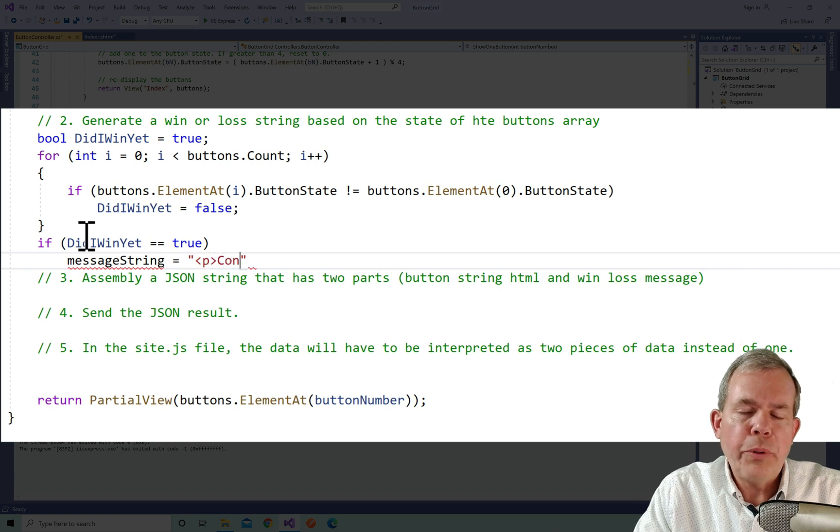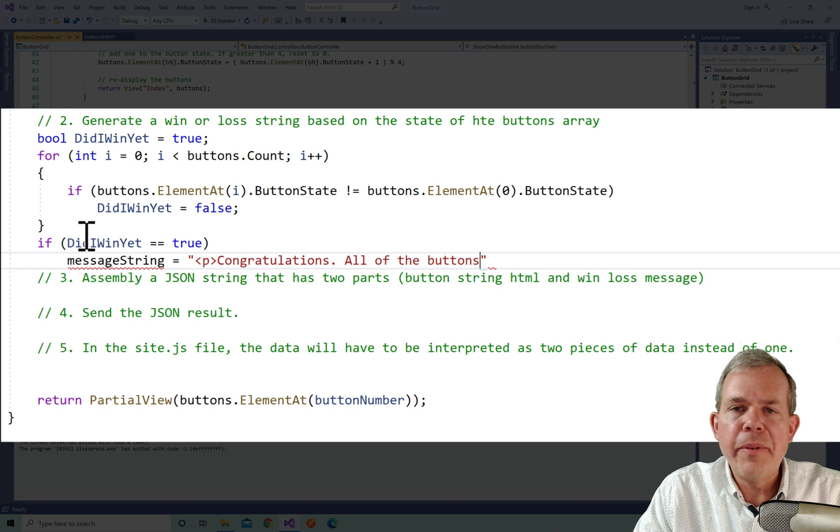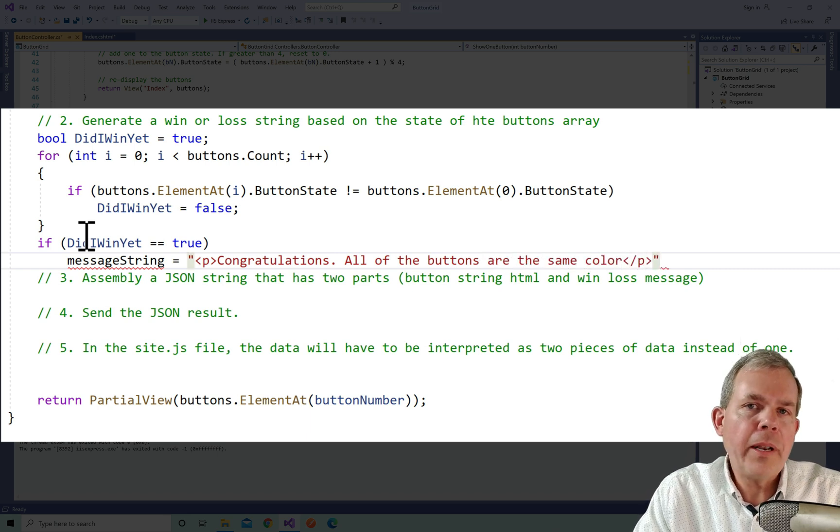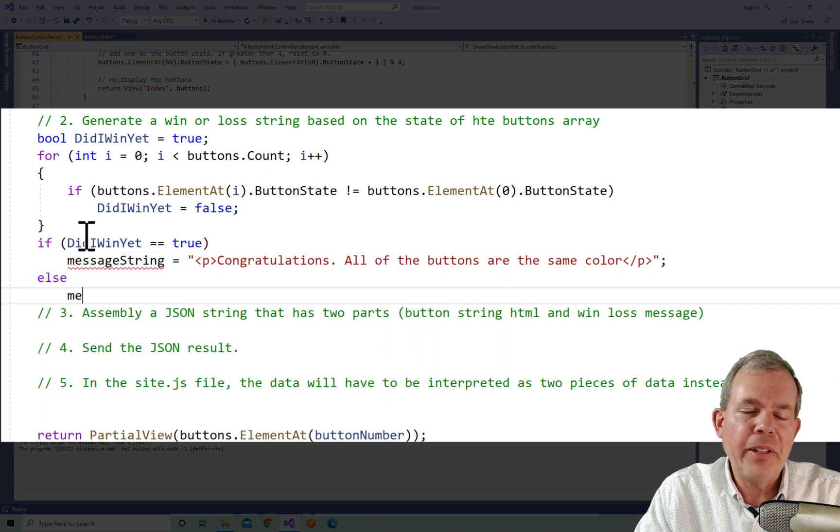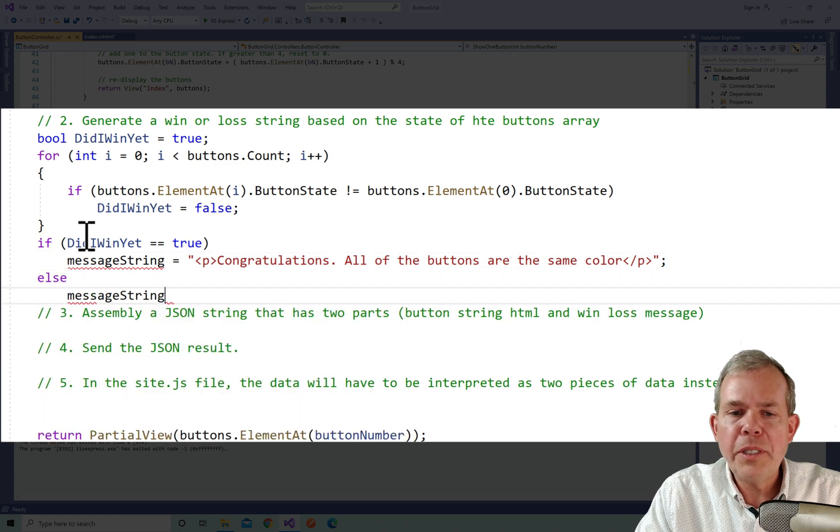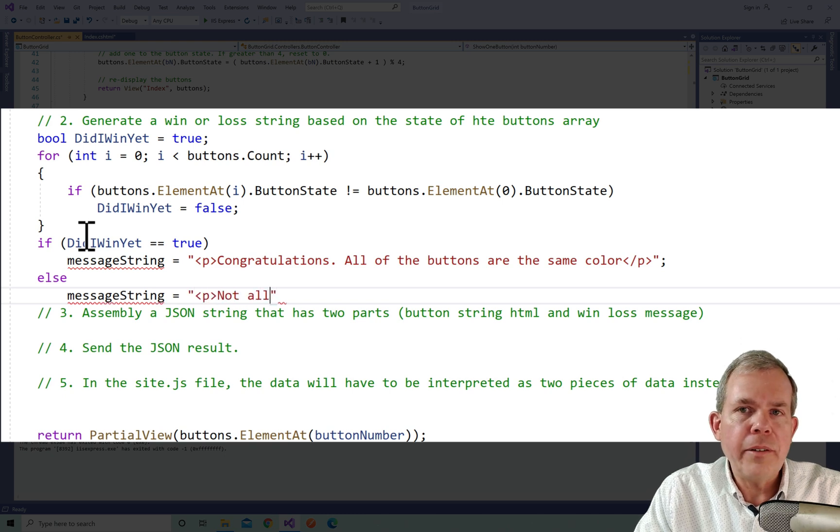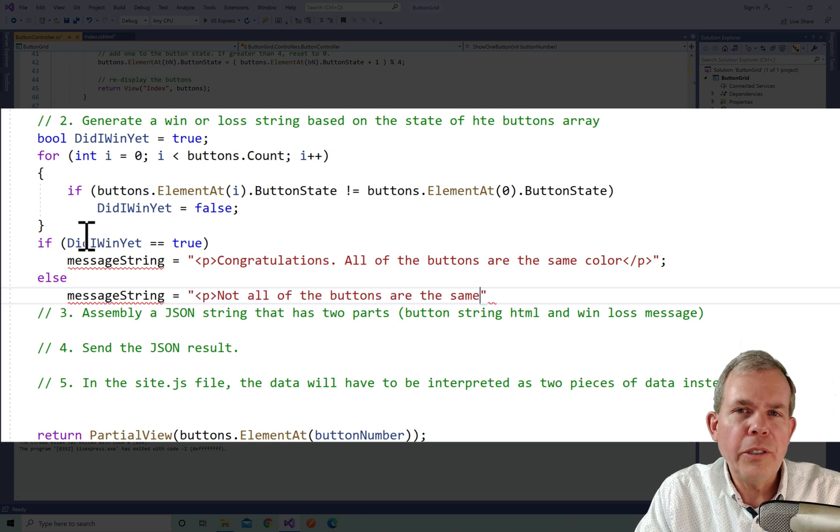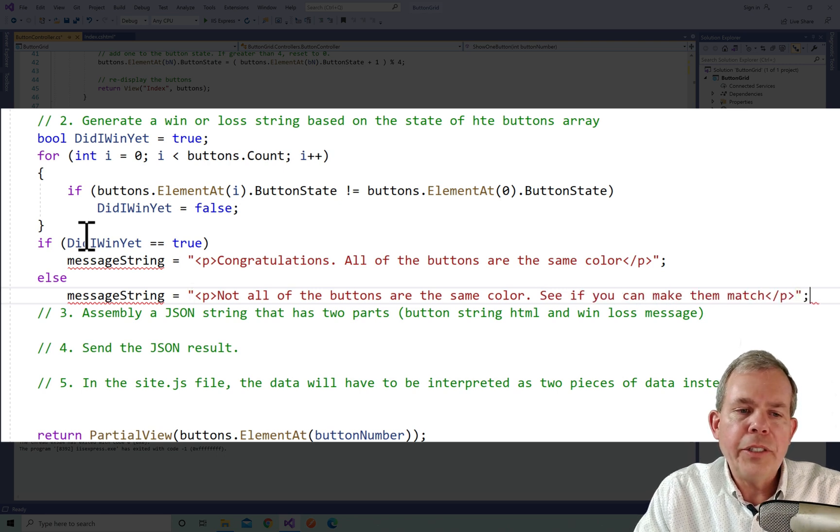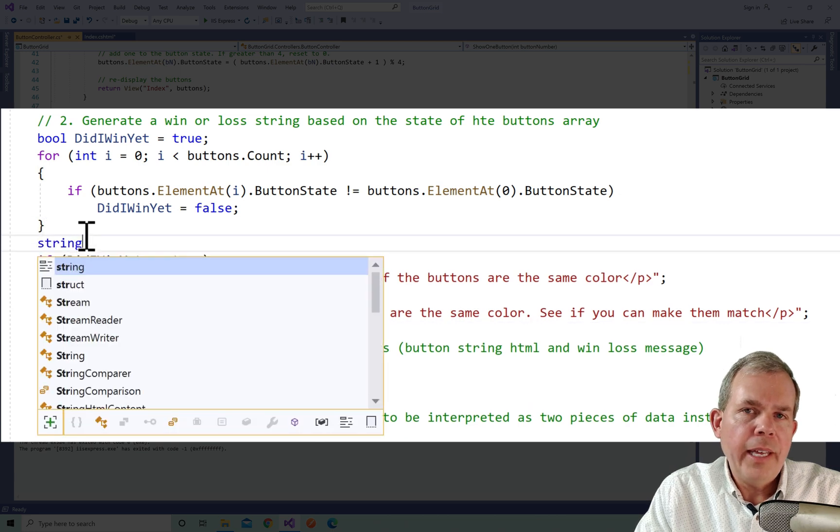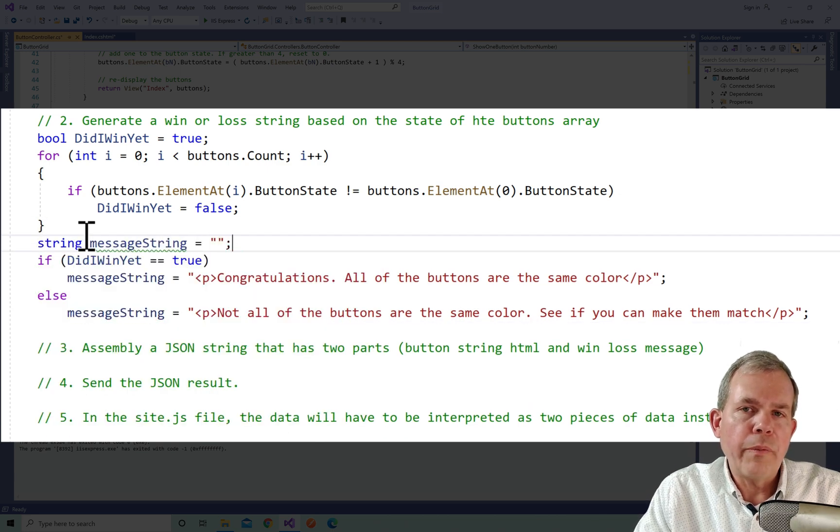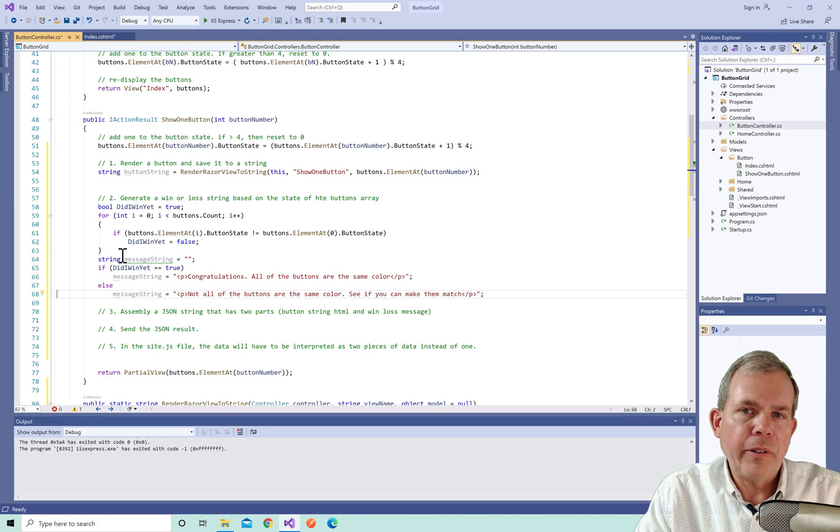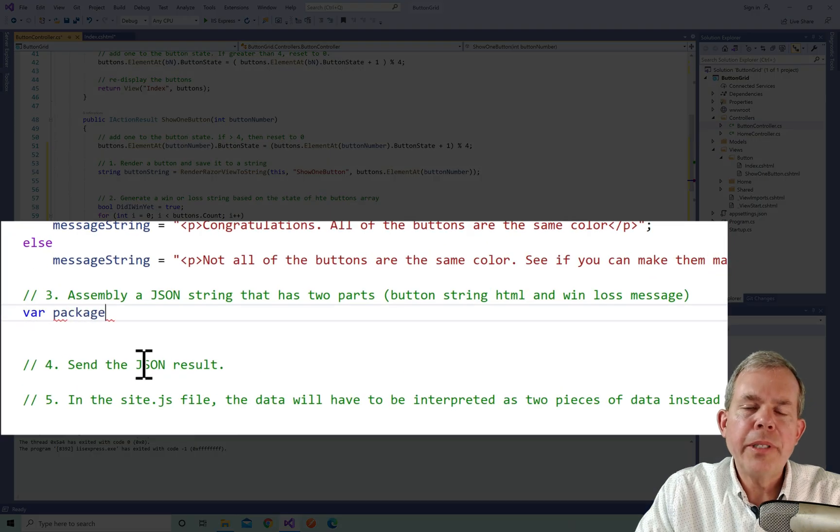And then if that's not true, then we have the opposite. So I will put in a friendly message, not to say that you've lost, but I will just say something like, not all the buttons are the same, see if you can make them match. And you can see that they're not defined yet. So this message string is just something I invented, I have to declare it. So I'm going to declare that a few lines up, and just set it to an empty string. And so now we have a second part, which is the message string. So the first part was the button string. And then the second part is the message string.